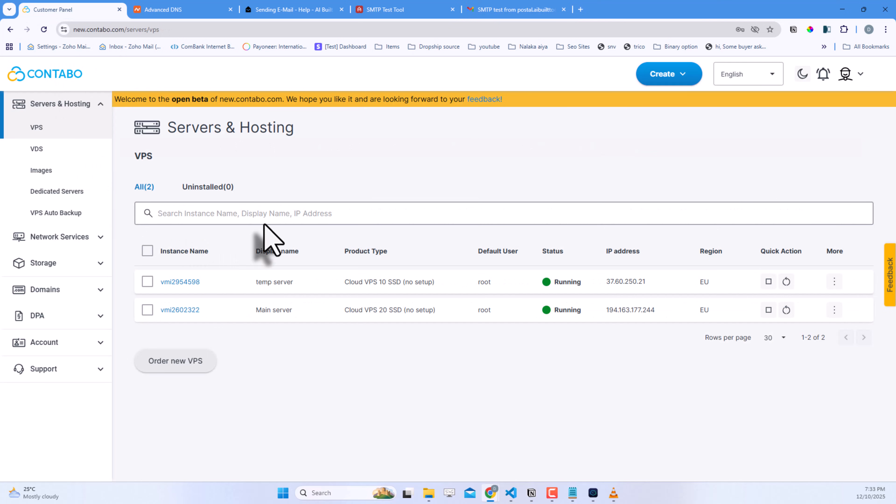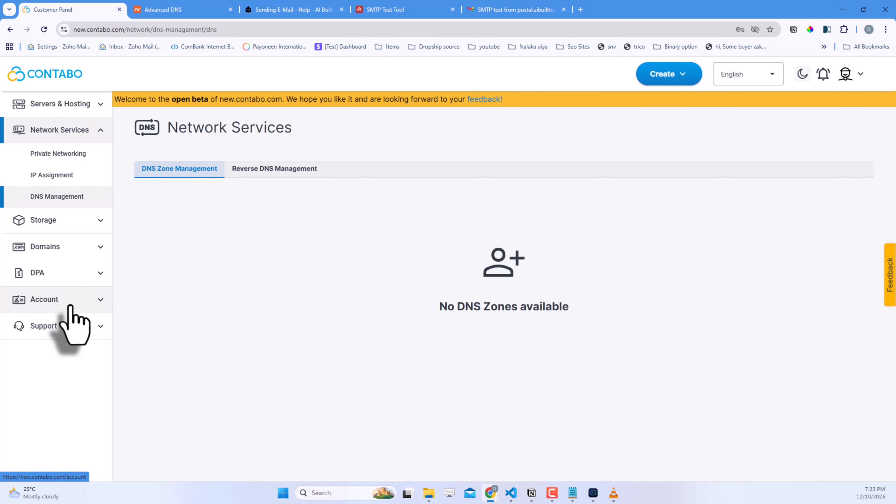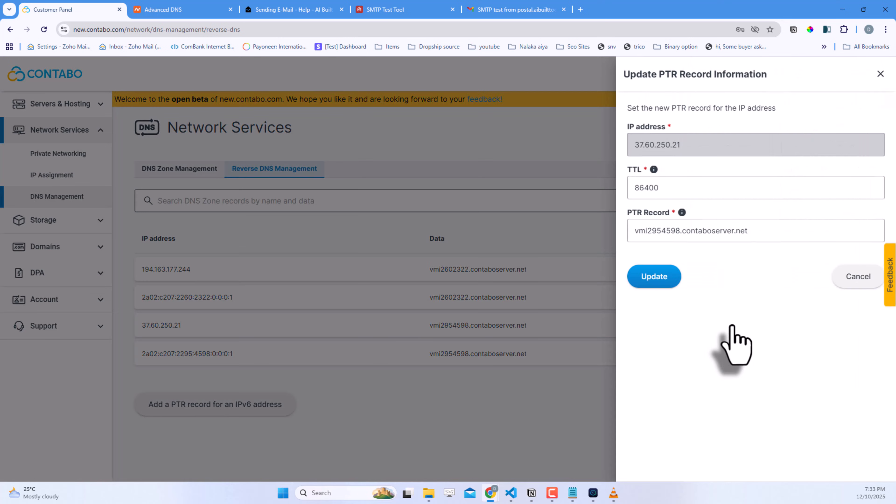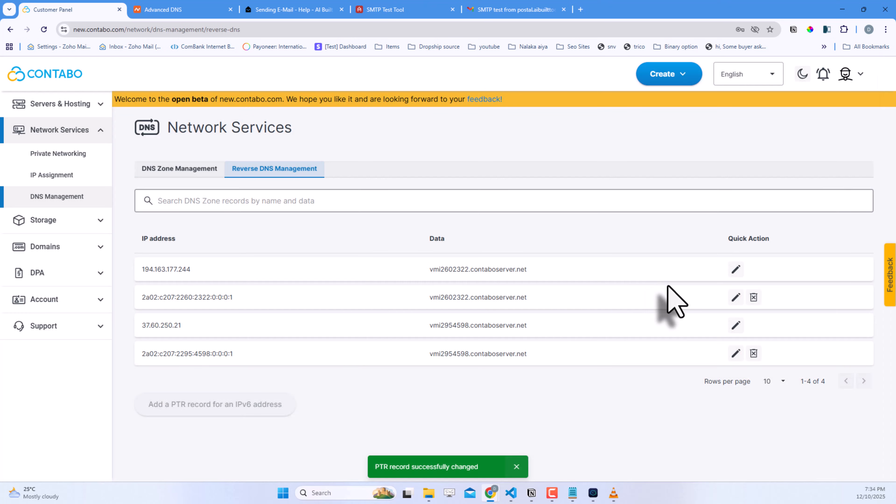There's one more important step for better email deliverability, setting up the PTR record. Go to your Contabo server dashboard and click DNS Management. Click Reverse DNS Management. Find your server's IP address and click the pencil icon to edit. Change the PTR record to your SMTP server domain name. In my case, postal.aibuildtools.com. Click Update.